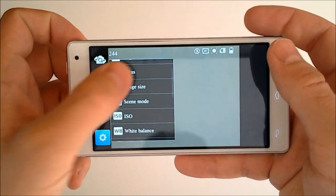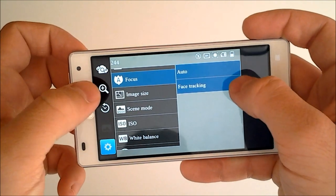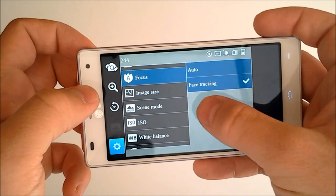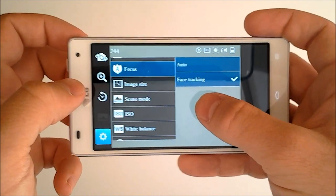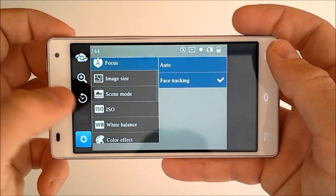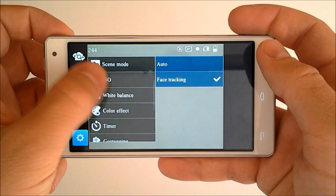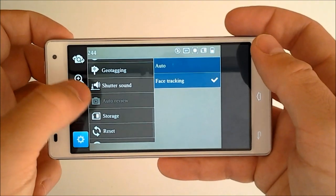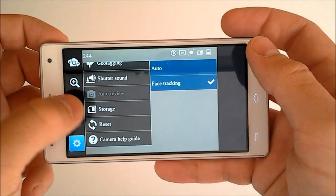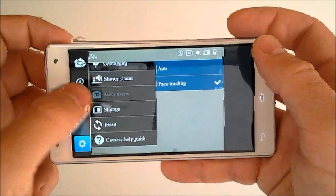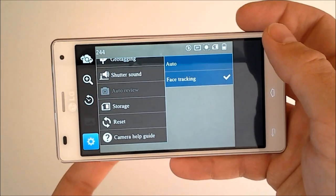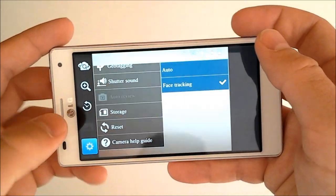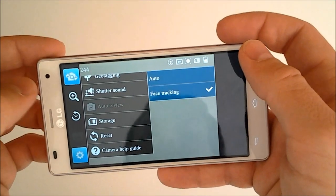Anyways, we'll just go back from that. We've got our camera settings which include the brightness, the focus, the image size. The focus has auto or face tracking. Auto will give you automatic and face tracking is where you can tap on someone's face or the screen. We've got our image size, scene mode, ISO, white balance, color effects, the timer, geo-tagging. We can turn off our shutter sound and we can choose where to store it, whether it be in our internal storage or in our SD card. We've got our camera help guide.